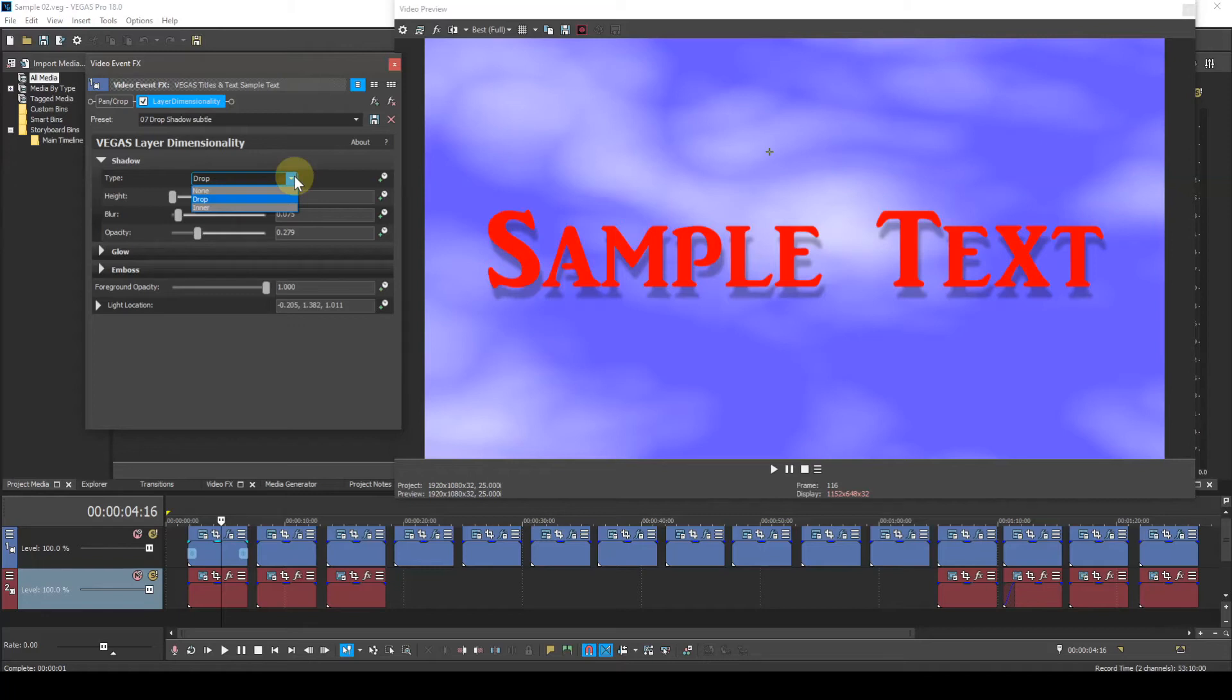Drop, the normal mode for creating a shadow. The shadow appears behind the text.